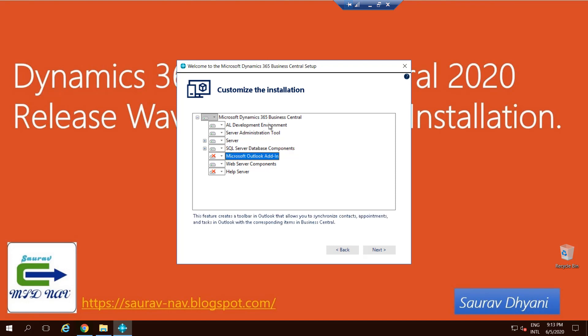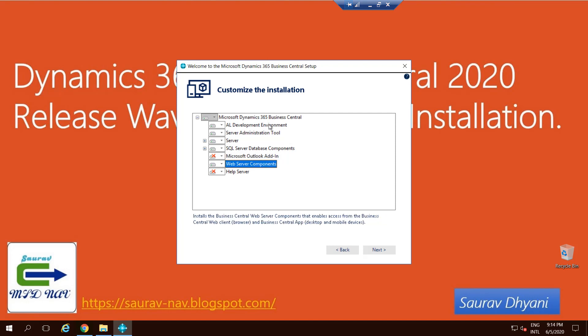I'll not choose Outlook at this point, but if you want you can use it to use Outlook integration with Business Central. Web Server component checks your IIS; if there are any components missing, it sets it up and then your website is hosted on that web server. And I don't need a Help Server because I prefer to use MSDN for all the help related to Business Central.